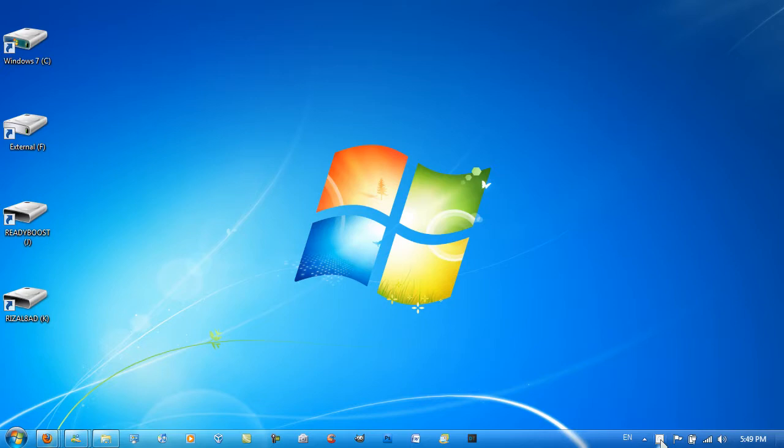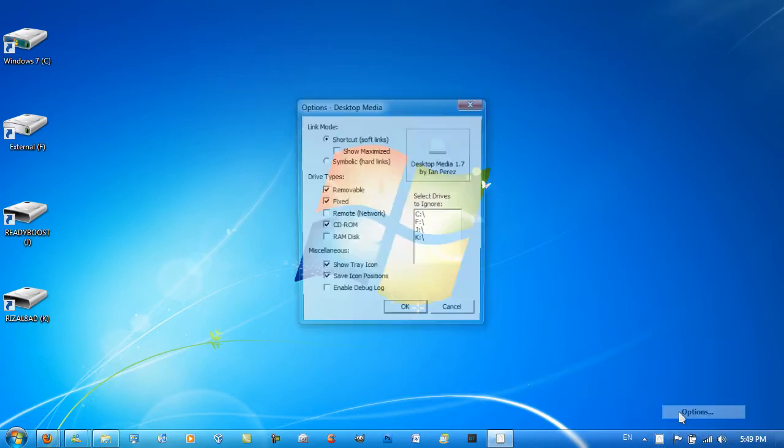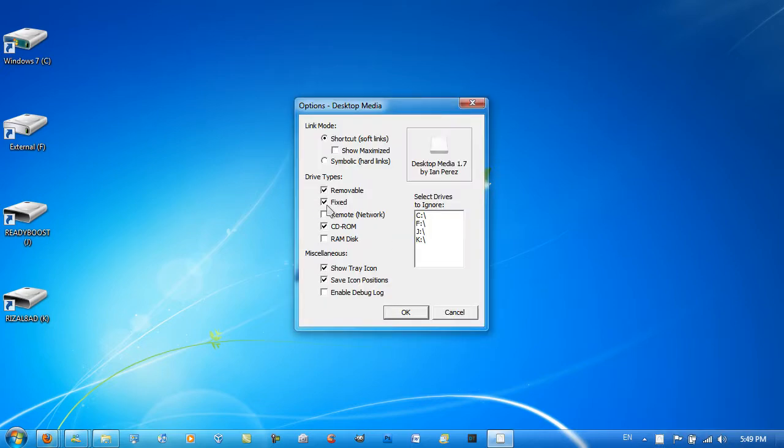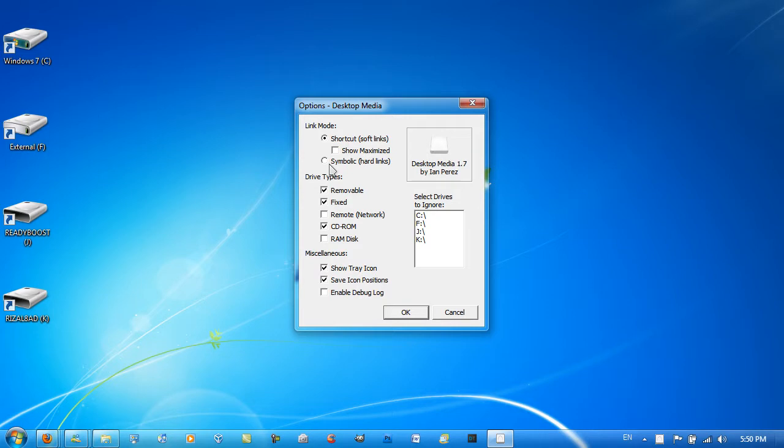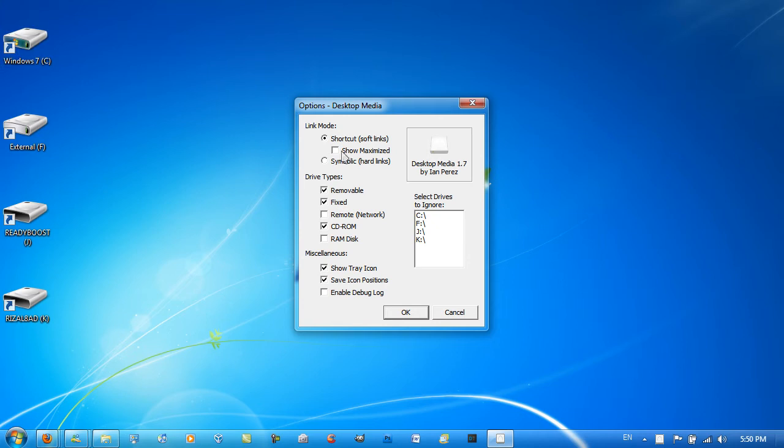And here are the drives in my system. So I've already configured a few of the options. I've checked fixed and CD-ROM. Removable is the only one checked by default I think. And you can have the link mode and the miscellaneous as well. Which I haven't changed. I think symbolic is where it shows kind of a folder icon with the contents of the folder inside the icon as well. And shortcut soft links is pretty much what I have at the moment. I'm not sure what show maximized is. If you do know what it is then please comment.